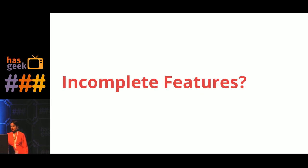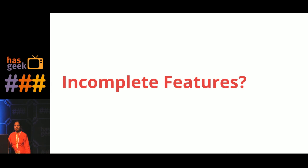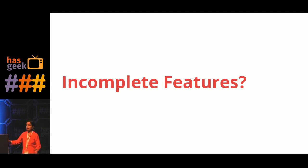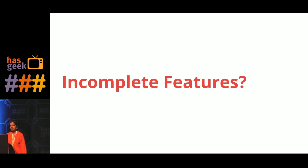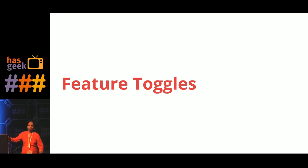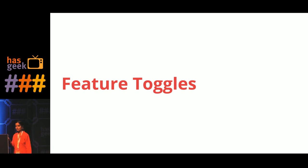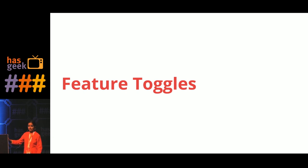But then the question arises: how do you handle incomplete features, features which take longer time? Are we expecting it to finish in a pace that is not reasonable? Of course not. And that is where feature toggles come into picture. Feature toggles, many teams call it with different names: feature flips, feature switches, feature flags, etc.